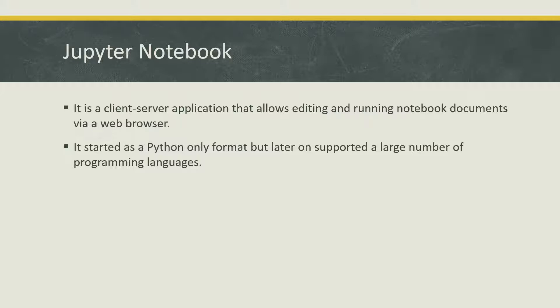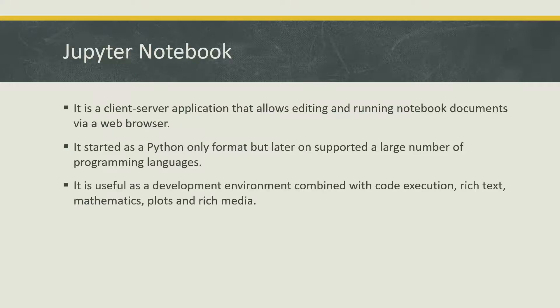It is useful as a development environment combined with code execution, rich text, mathematics, plots, and rich media. So there's a lot which you can do in this development environment.